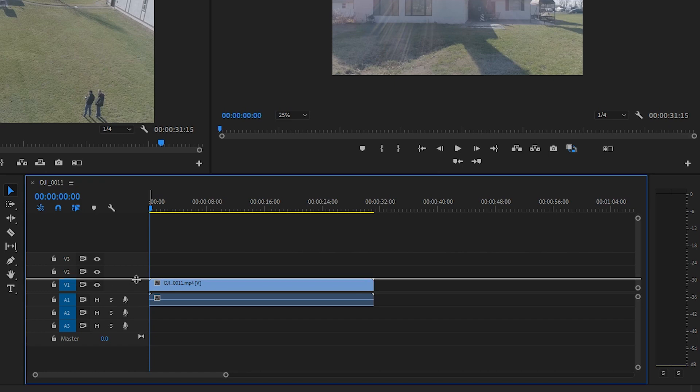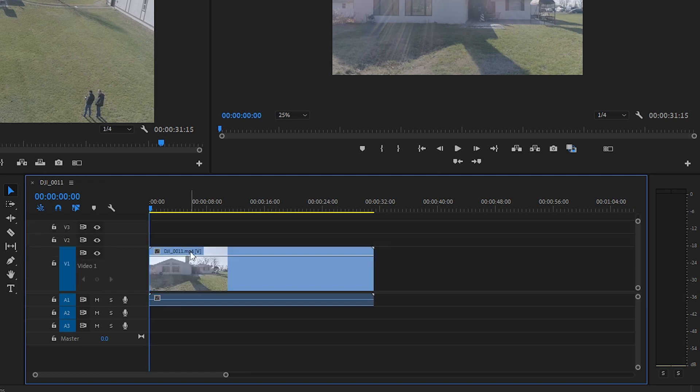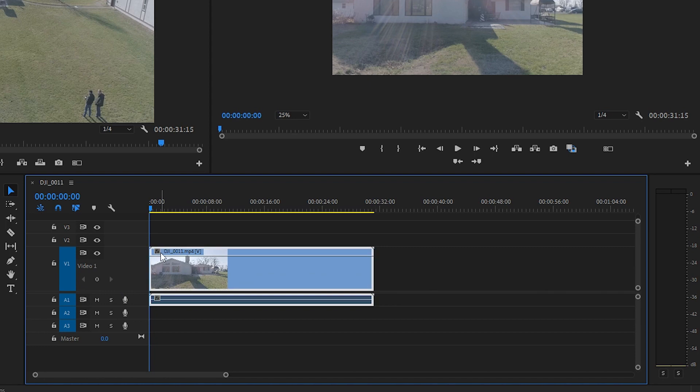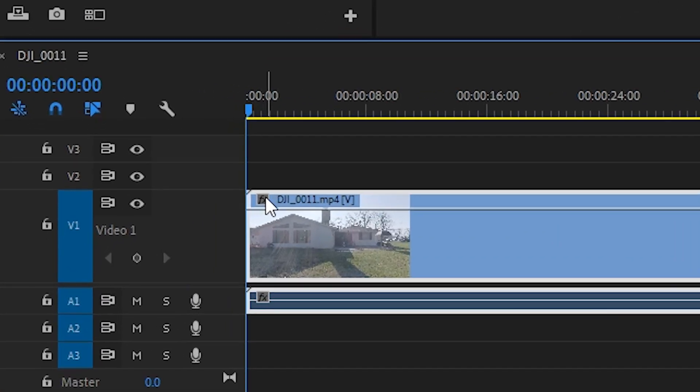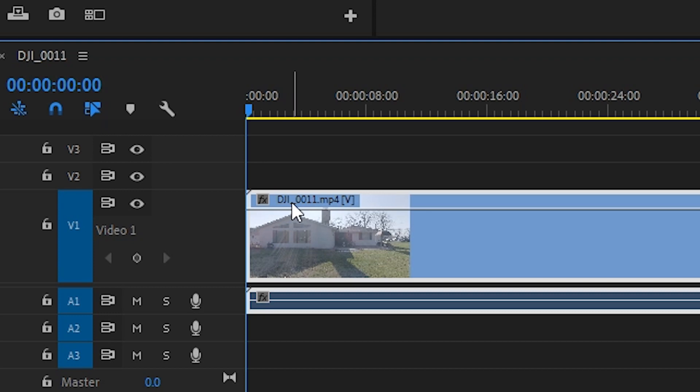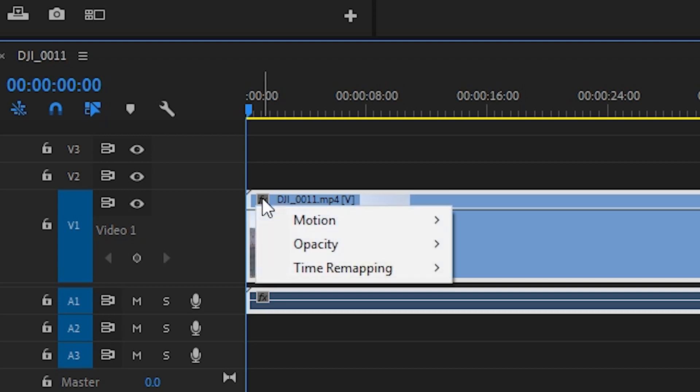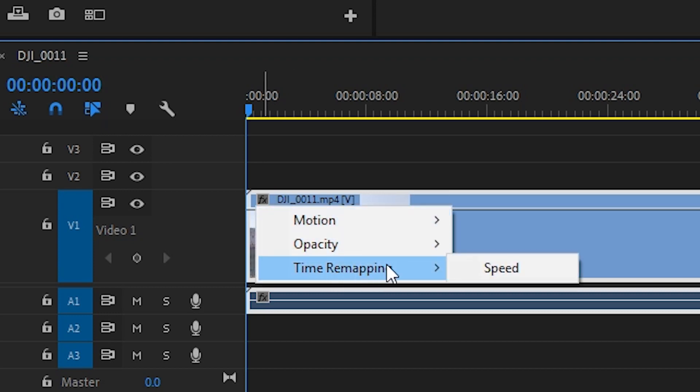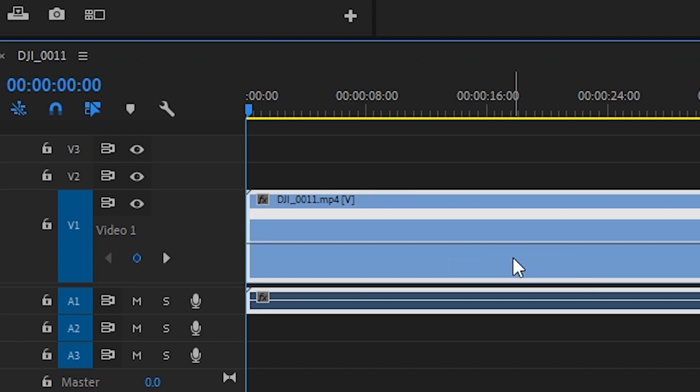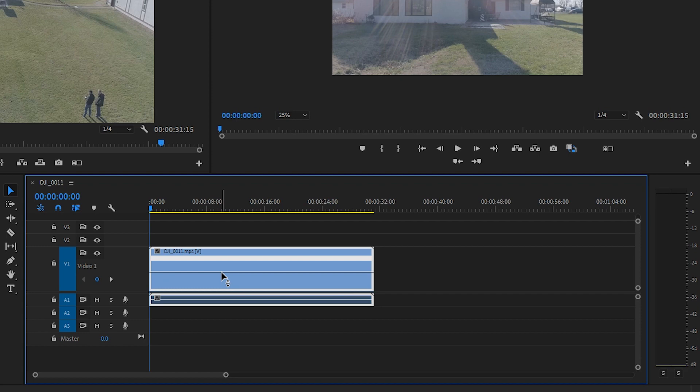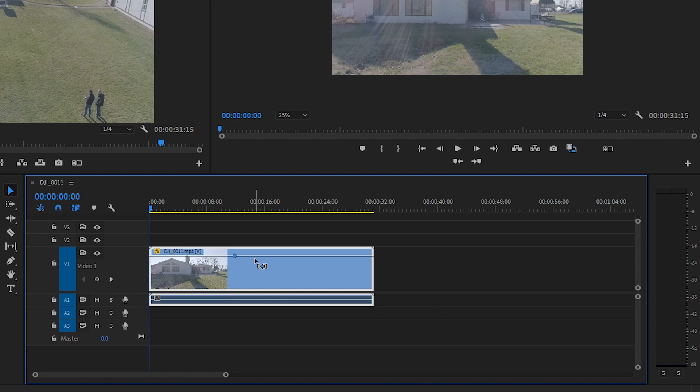First thing we need to do is expand the video portion of this clip and then you see right here in the top left corner where it says FX it's grayed out doesn't have any effects applied to it. So we need to right click that box, choose time remapping and then go to speed. What that does is it changes this line to make the changes apply to speed, whereas by default the effect line changes the opacity.